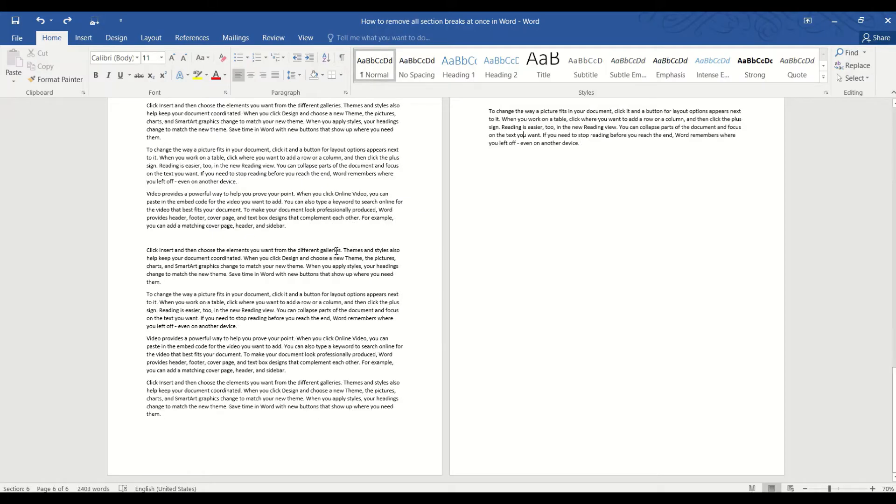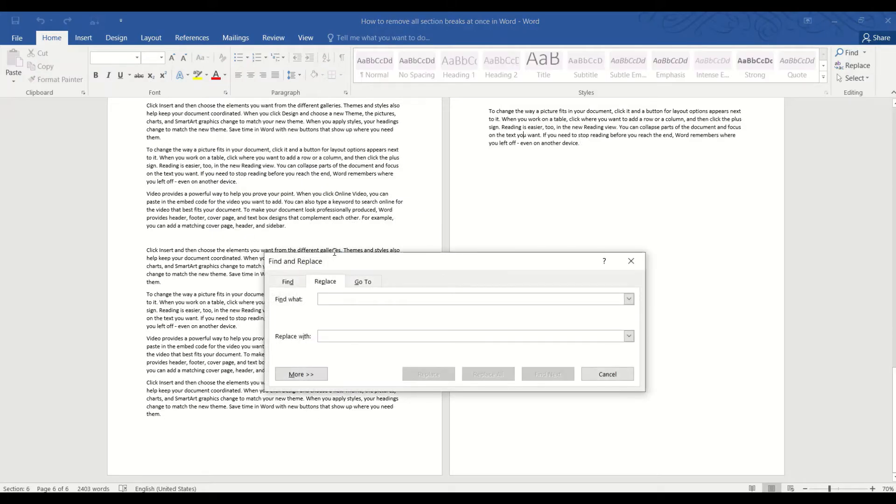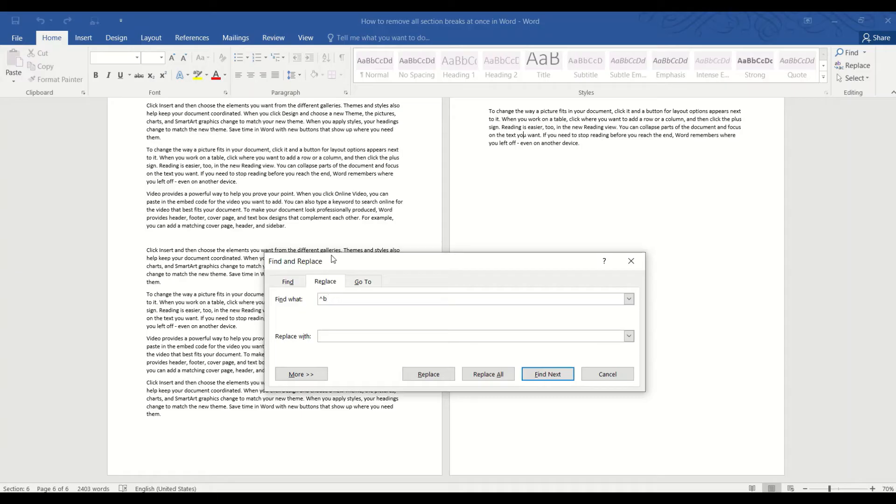Just press Ctrl+H to open the Find and Replace dialog box. In the Find box, type caret B (B for break). In the Replace box, just leave it as it is. Basically, we're telling Word to replace all the section breaks with nothing.